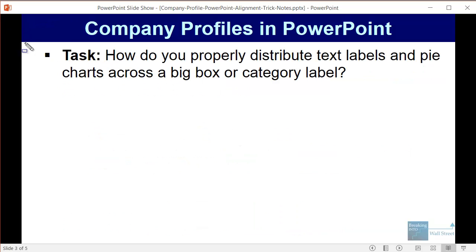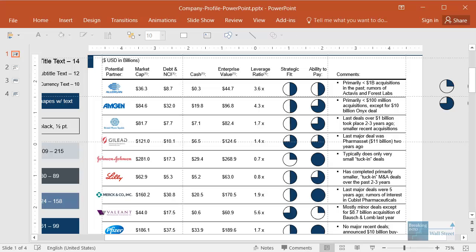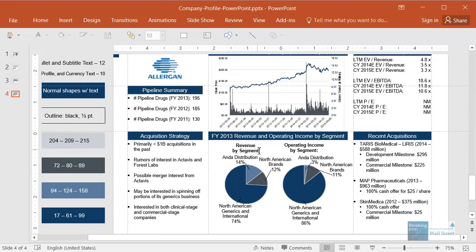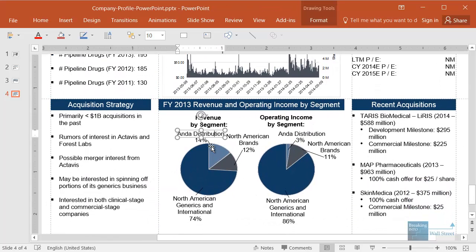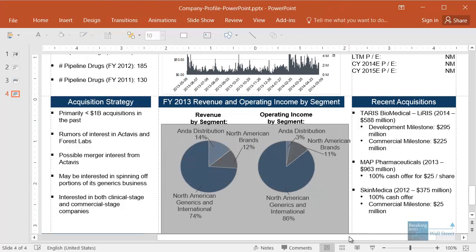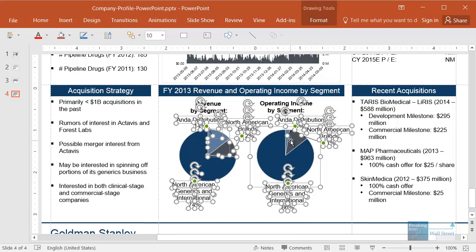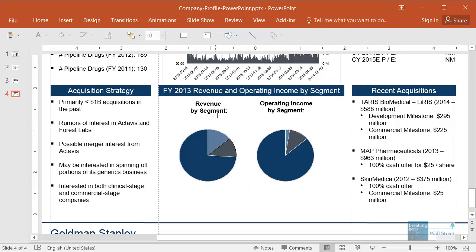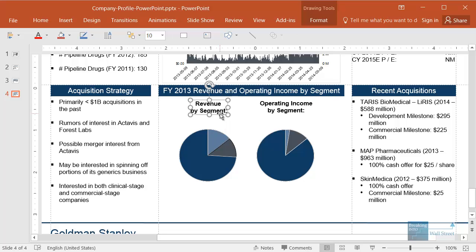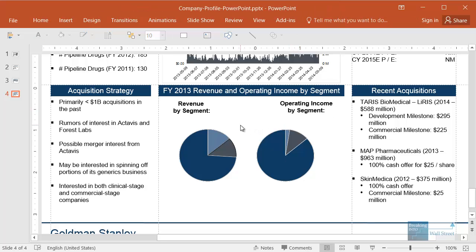So here's the task: how do you properly distribute text labels and pie charts across a big box or a category label? Going back to our two-page profile, the second slide right here — to make this easier, I'm going to delete all the text by pressing the shift key and clicking using the left mouse button, or by selecting everything with the mouse and then deselecting the actual shapes. We're left with these shapes and the text labels, and the task is: let's say these were not in the right positions and our text labels are clearly not distributed correctly. What do you do in this case?